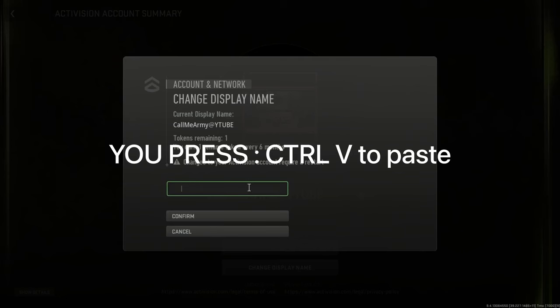Then you press Ctrl+V to paste the text that you wanted to paste. Ctrl+V. It's that simple guys, try it out.